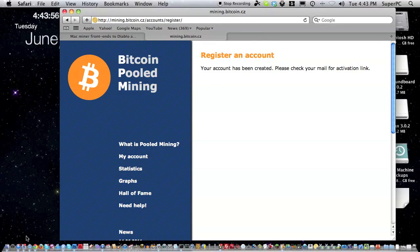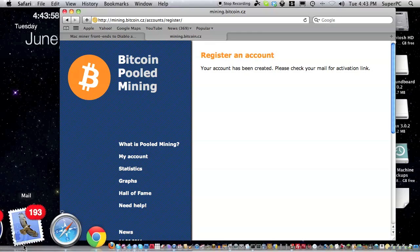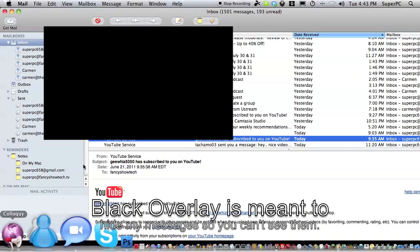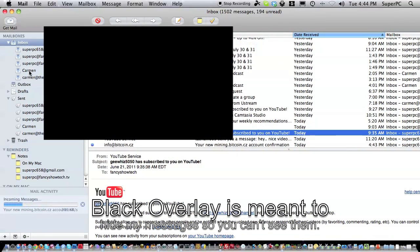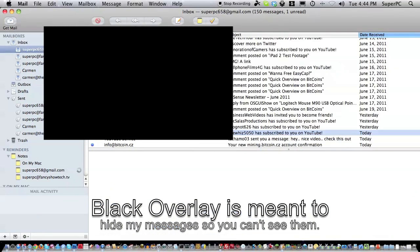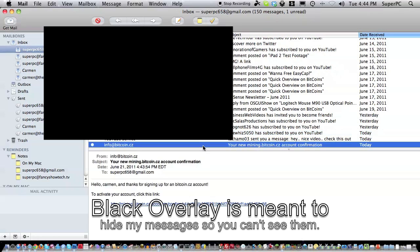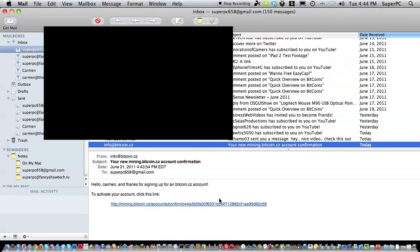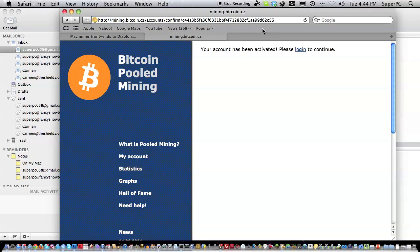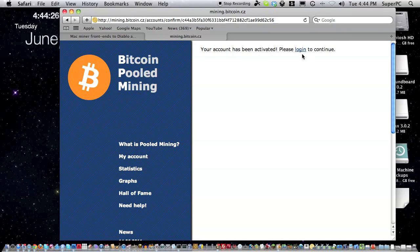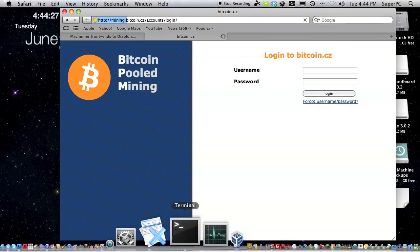Please check your mail for the activation link. Open your webmail or your email client and check your email address. I'm going to do that right now. Just click the link in the email you received. Then it'll say your account has been activated, please log in to continue.